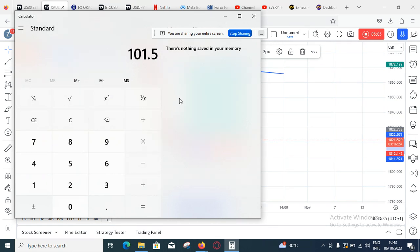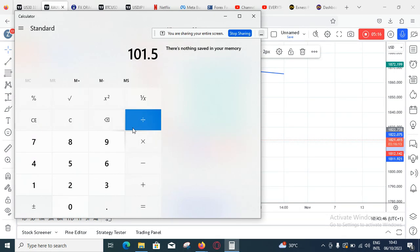If $100 is too big for you to lose on this trade, reduce your lot size. Reduce it from 0.1 down to 0.02 or 0.03 until it's something you can manage. That's the reason why if you're not used to a particular currency's lot size and you enter it for the first time, make sure you use a very small lot size so you don't make huge mistakes.